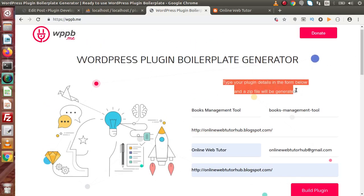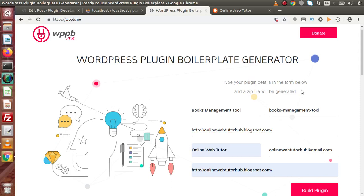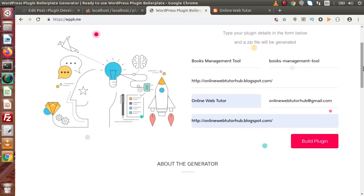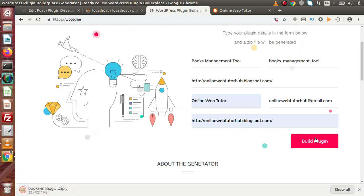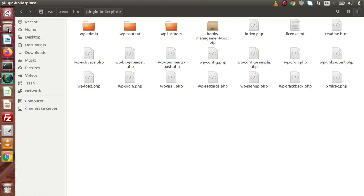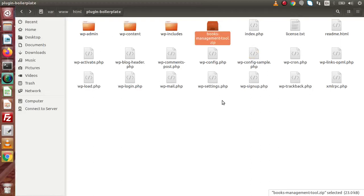Here we can find the statement: 'Type your plugin details in the form below and generate a zip file.' It is going to generate a zip file which provides the boilerplate framework. After filling this form, we click on 'Build Plugin'. As we can see, it is downloading our books-management-tool.zip folder. Going to the downloads folder, this is the folder generated called books-management-tool.zip. I'll cut this folder, go inside wp-content/plugins, and paste it here.